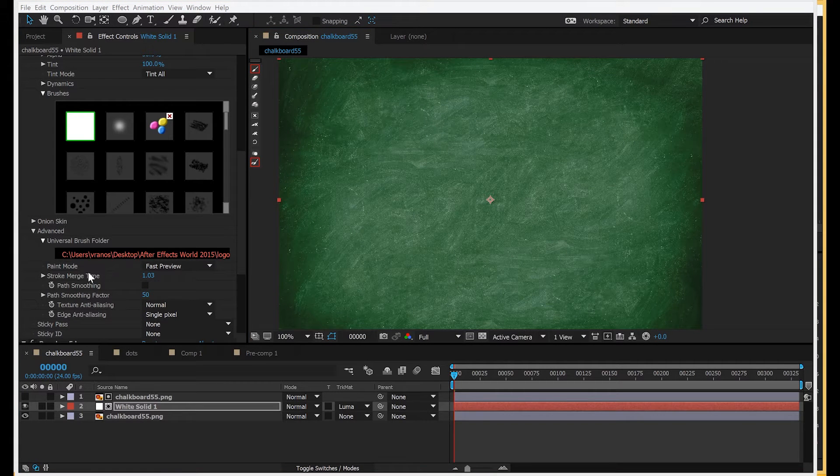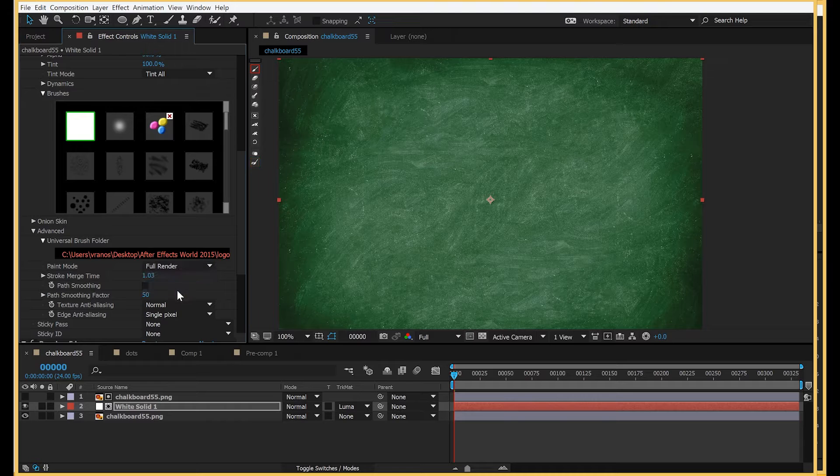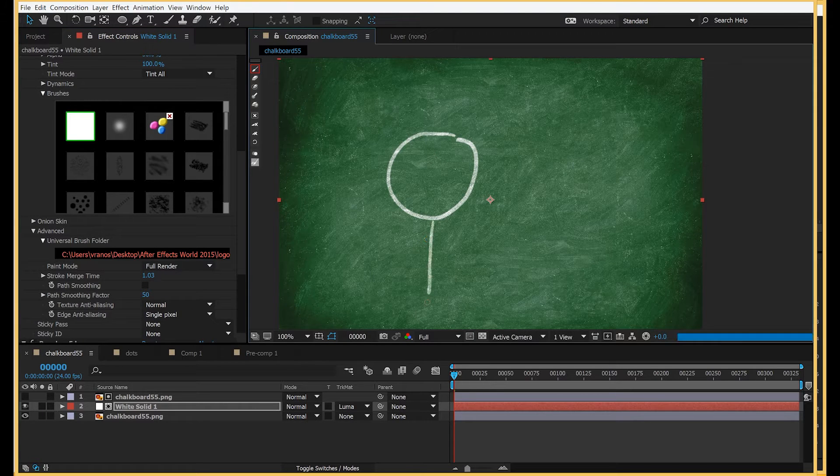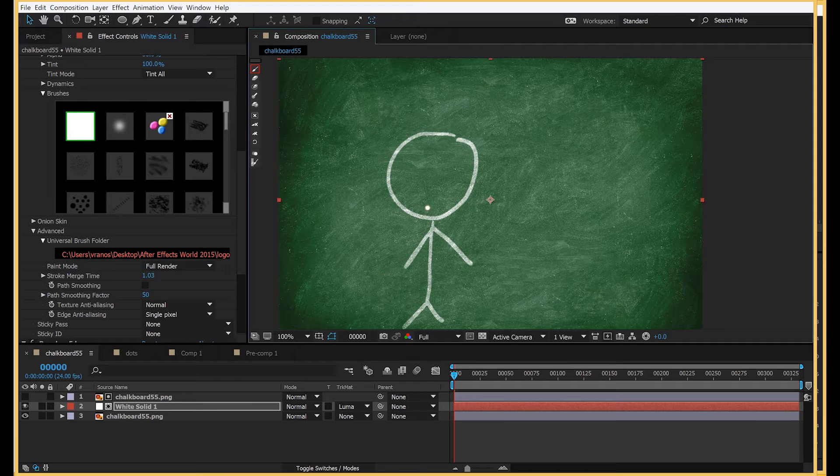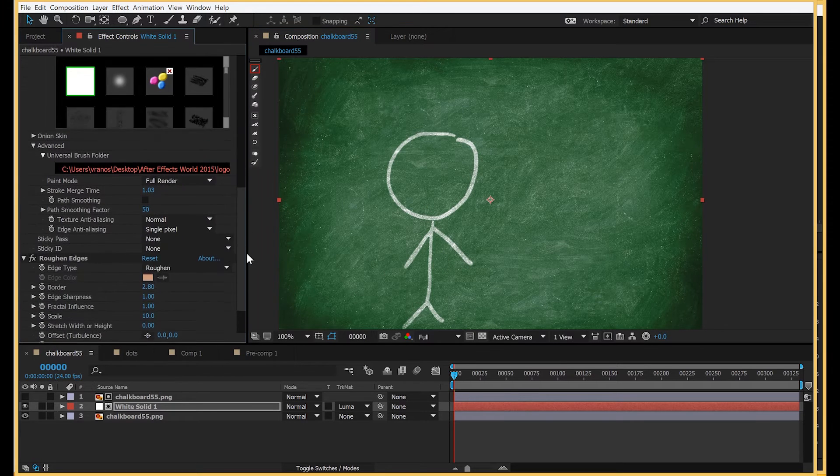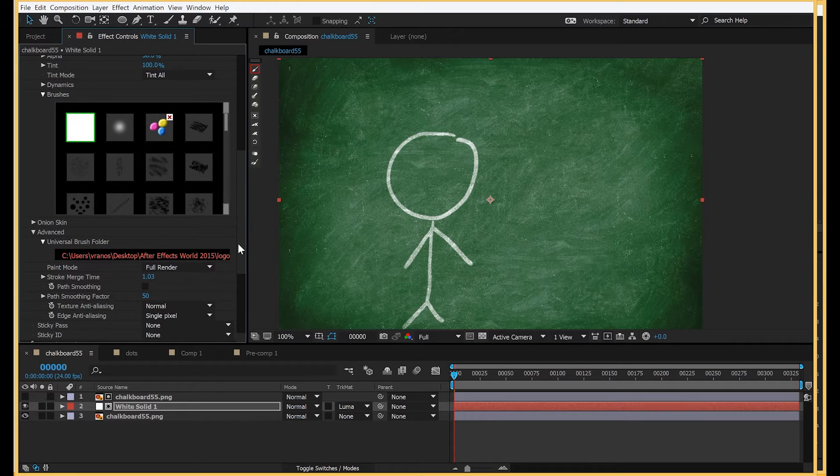In the advanced menu you have your paint mode: fast preview and full render. Here I'm drawing using a track matte and the Rough and Edges effect, and you'll notice that it's moving kind of slow because it's trying to render and show all these effects in real time.